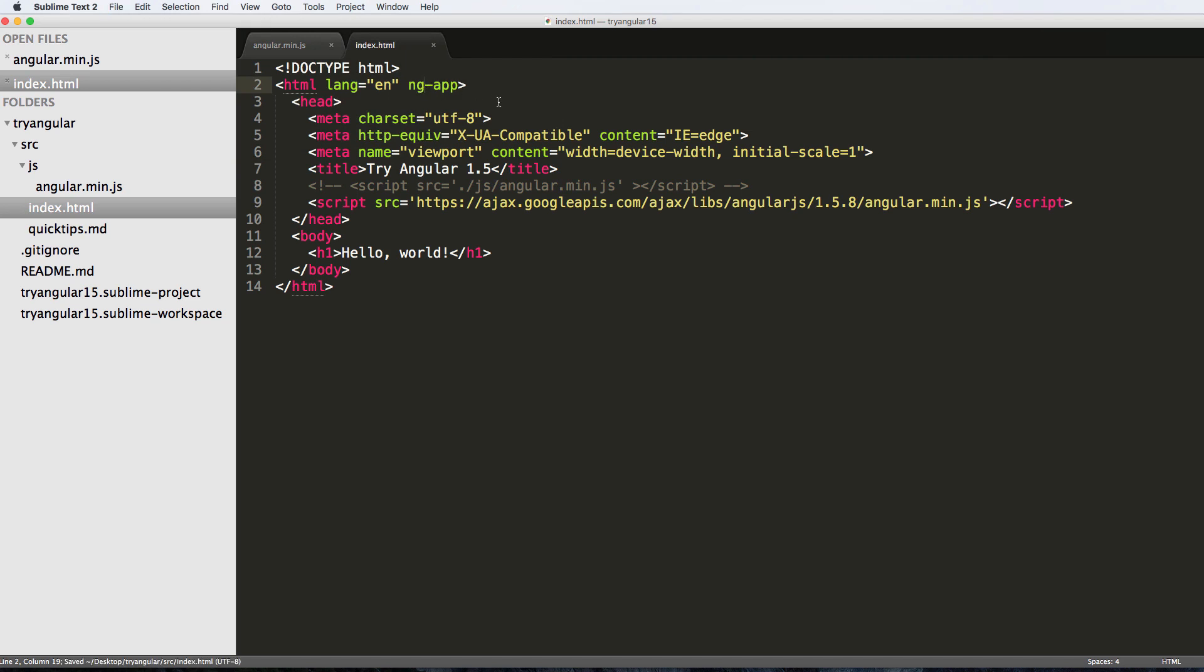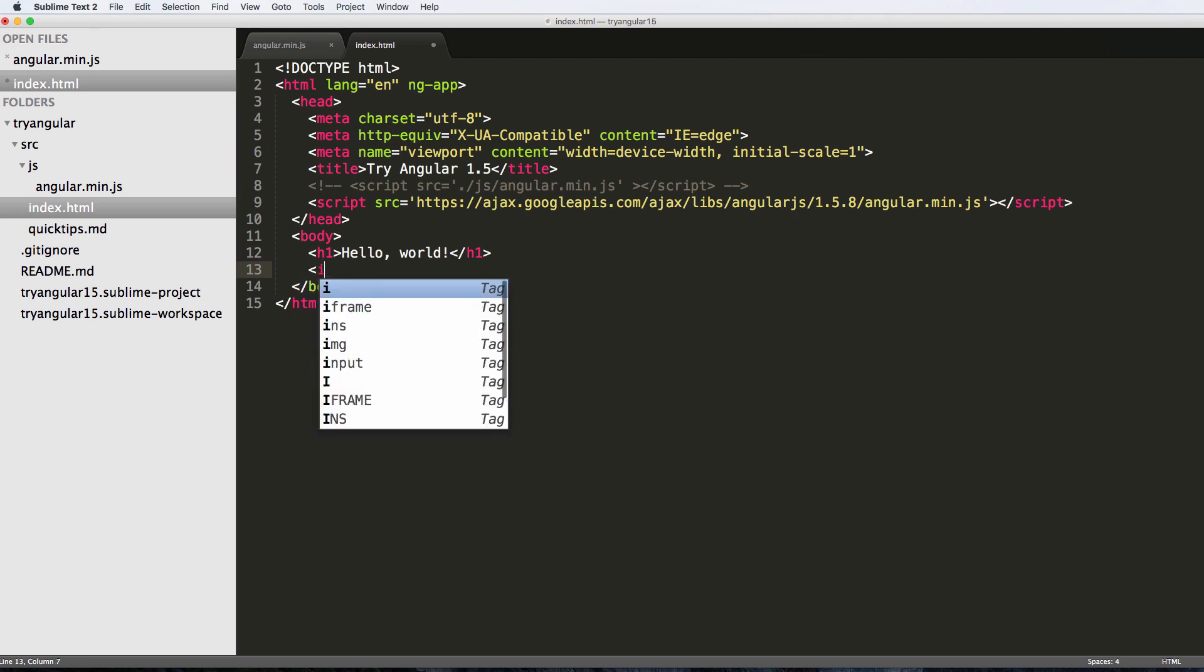So this actually initializes our HTML page to be treated as Angular. What that means is we can come in here and add in some of the really cool things about Angular, and that's this two-way binding.